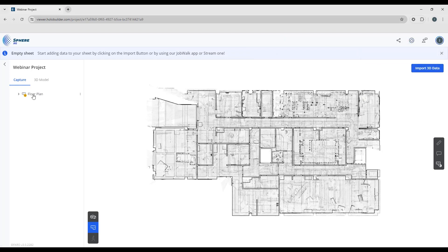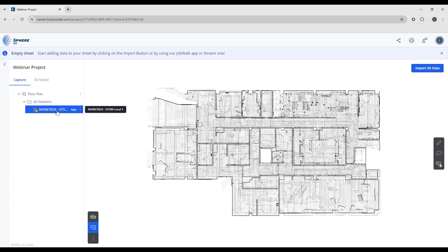So now let's take a look over in the project tree, and you can see that we have our floor plan shown. Now we can see a 4D session folder has been added, and we can see our point cloud contained within that.